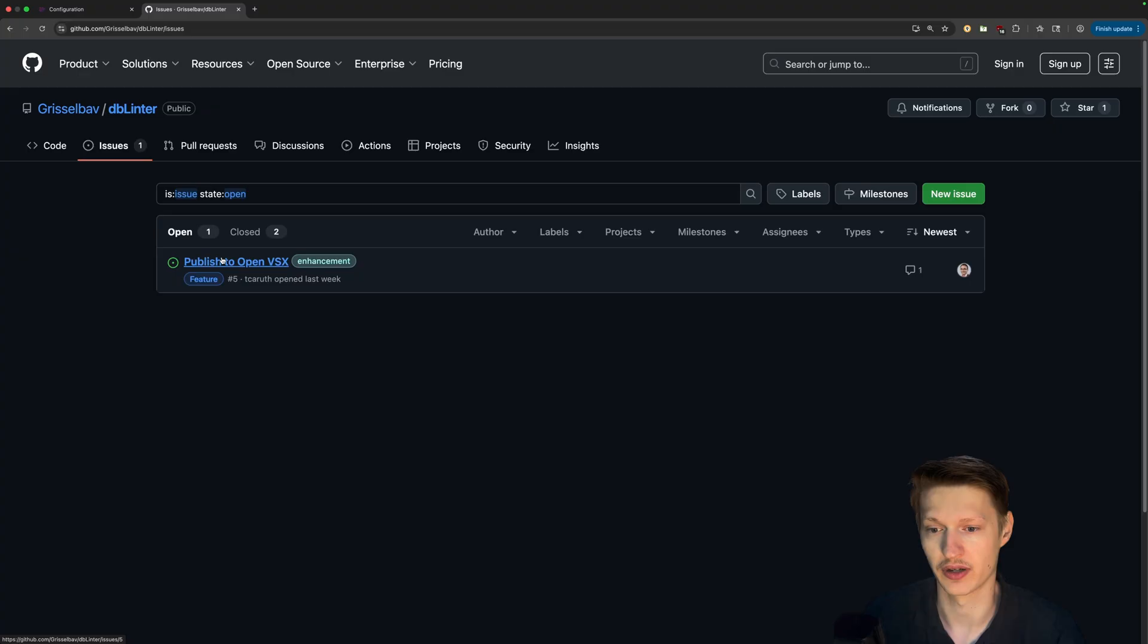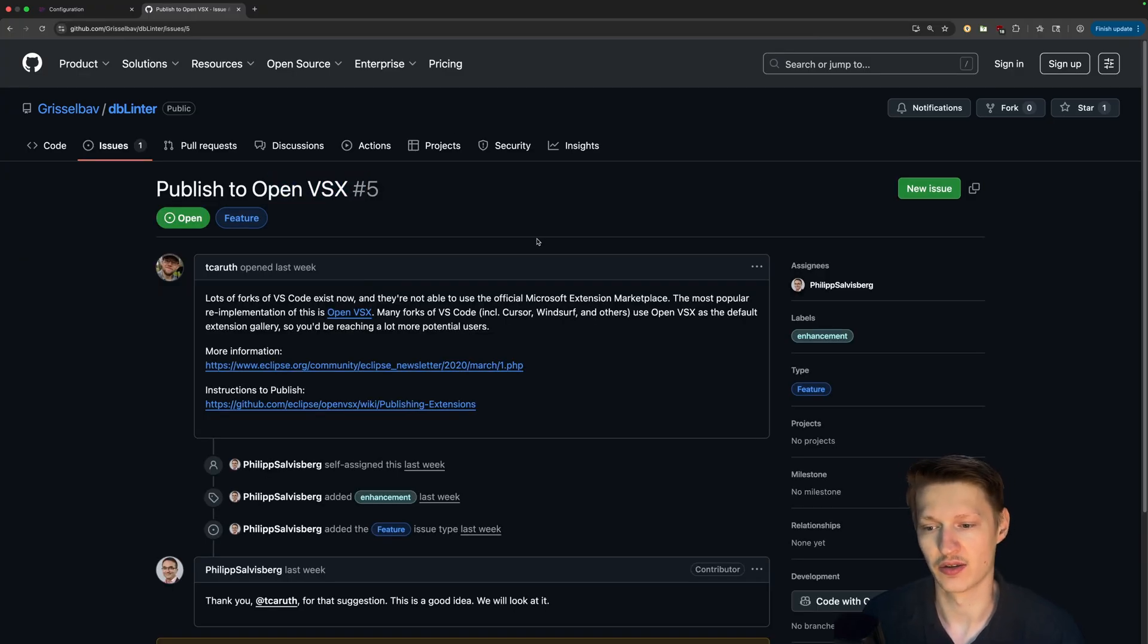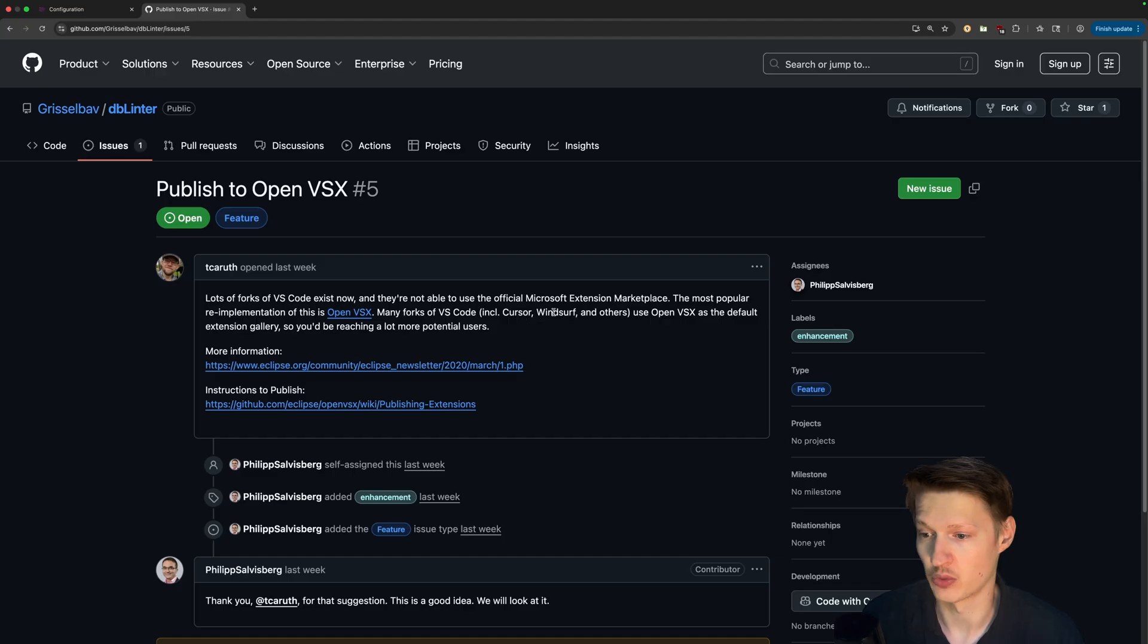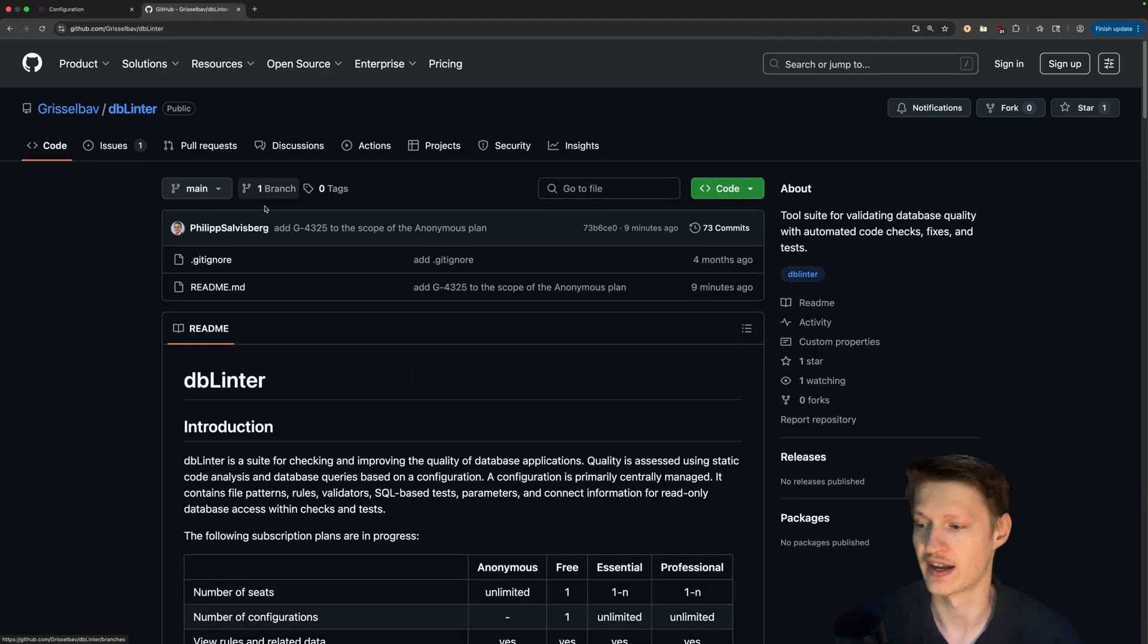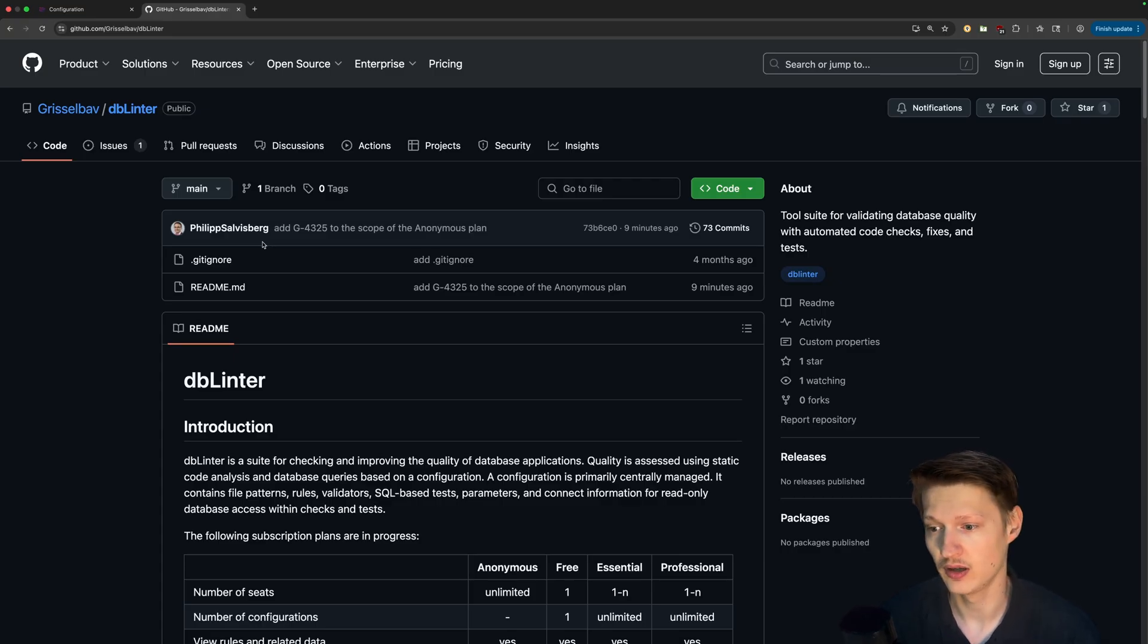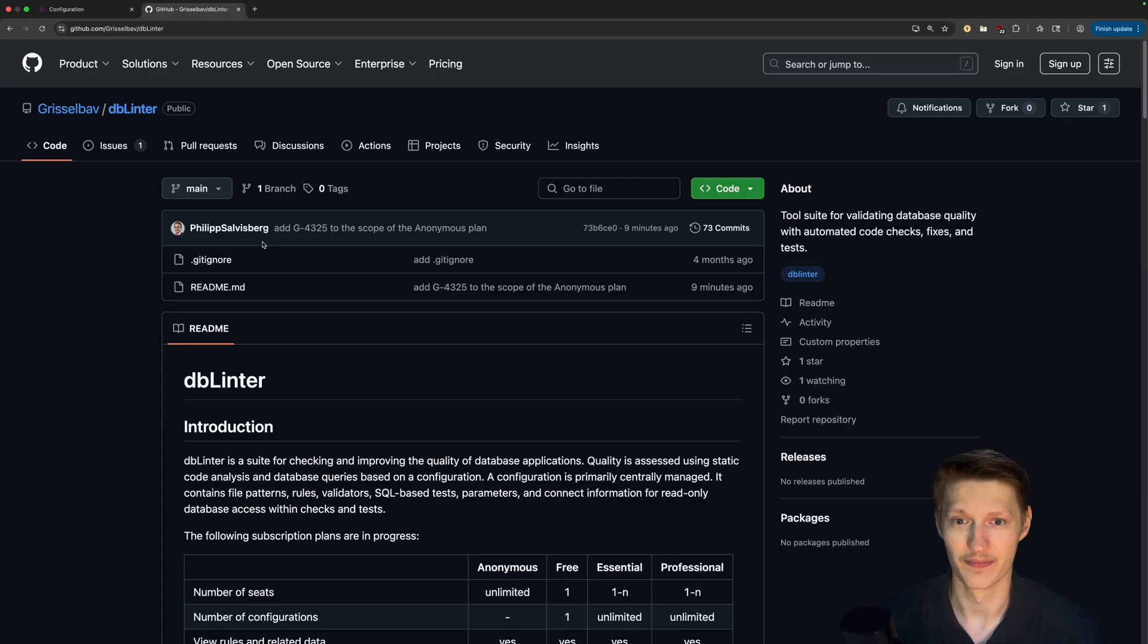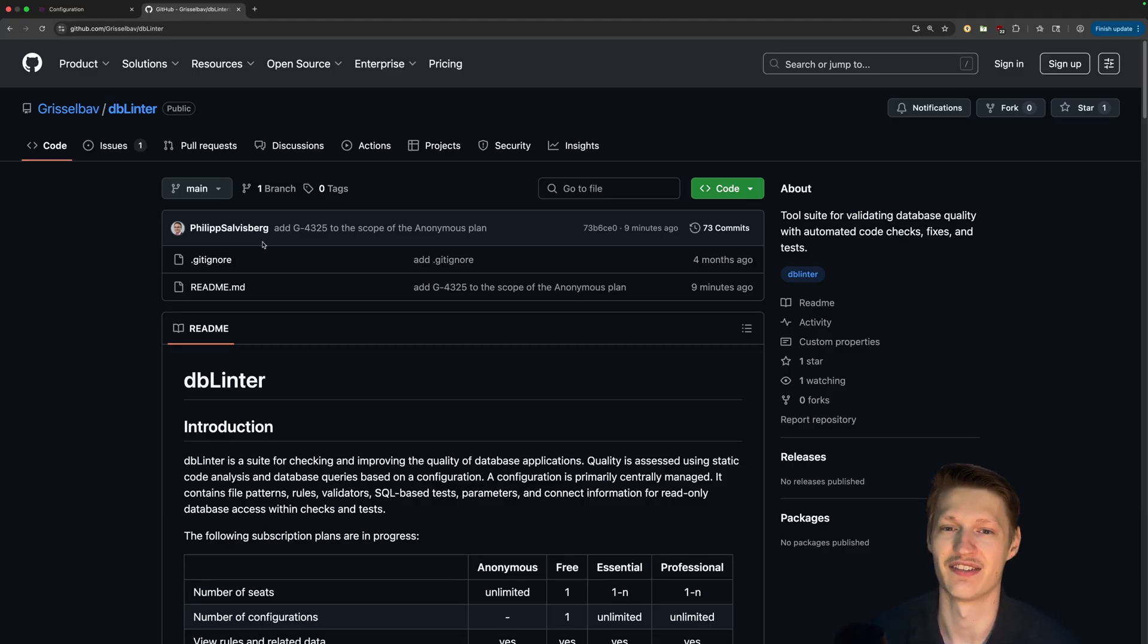And here you can create just issues with some feedback, for example, someone already asked for an OpenVSX extension that also works for Cursor, Windsurf, etc, that we will provide soon. And yeah, we have many things planned. It's still a preview, but I hope you're interested. Thank you very much for tuning in. I hope to see you in the next video. Thanks and have a nice day.